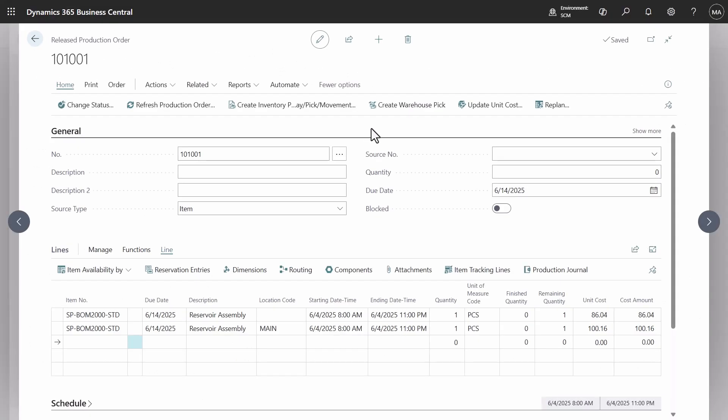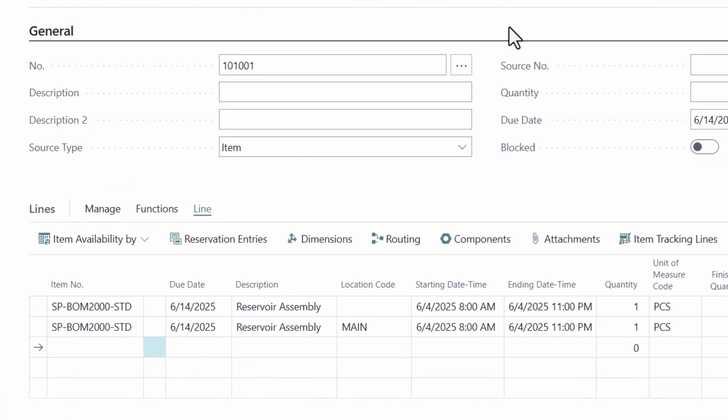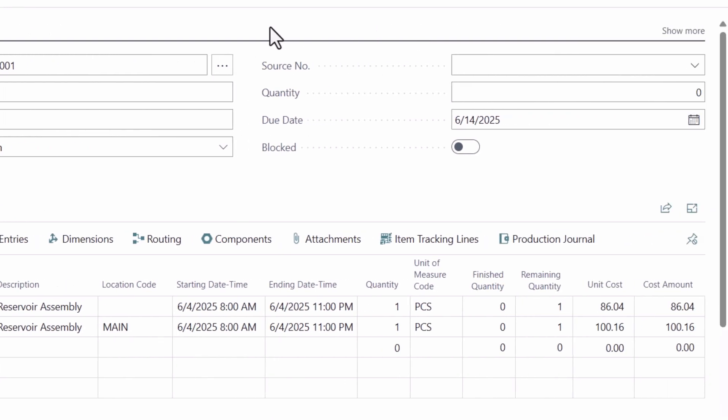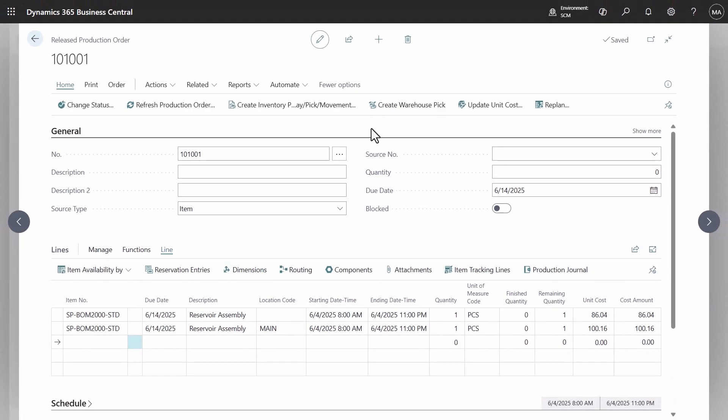We have the release production order, which contains two lines. Although the item remains the same, the location differs. The cost also varies as it utilizes information from either the item card or stock-keeping unit, if available.